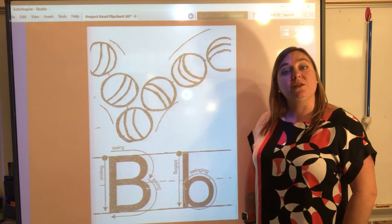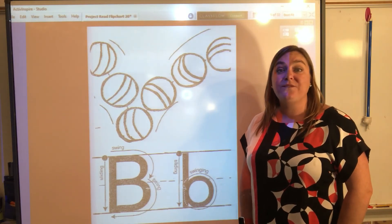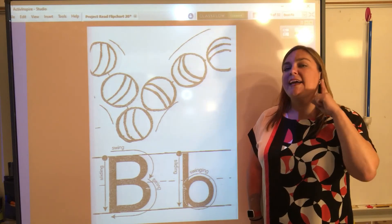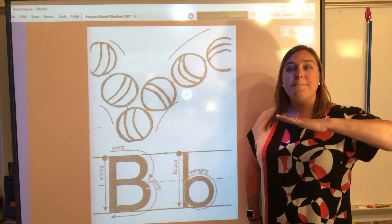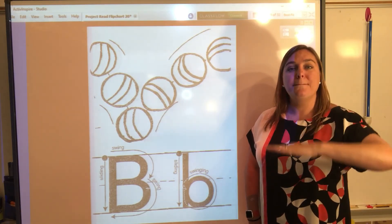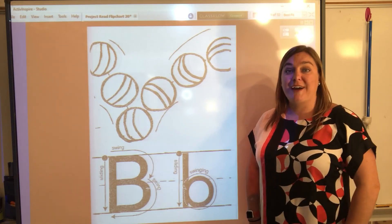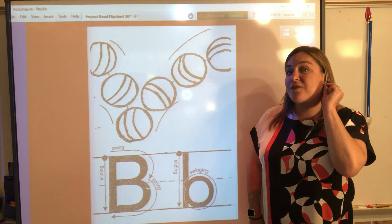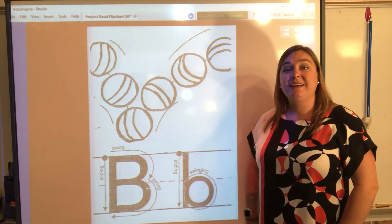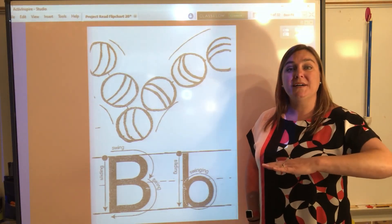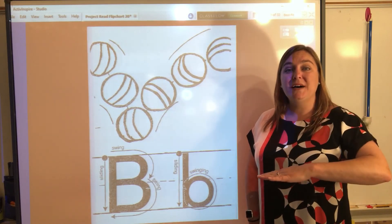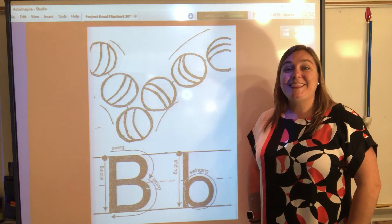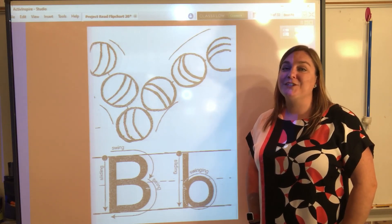Now let's review the sound that we hear when we see the letter B. I want you to watch and listen. B, B. All right. It's your turn to do it with me. The sound that we hear when we see the letter B is B, B. Great job! Thanks for reviewing the letters that we've learned so far. Can't wait to see you next time!